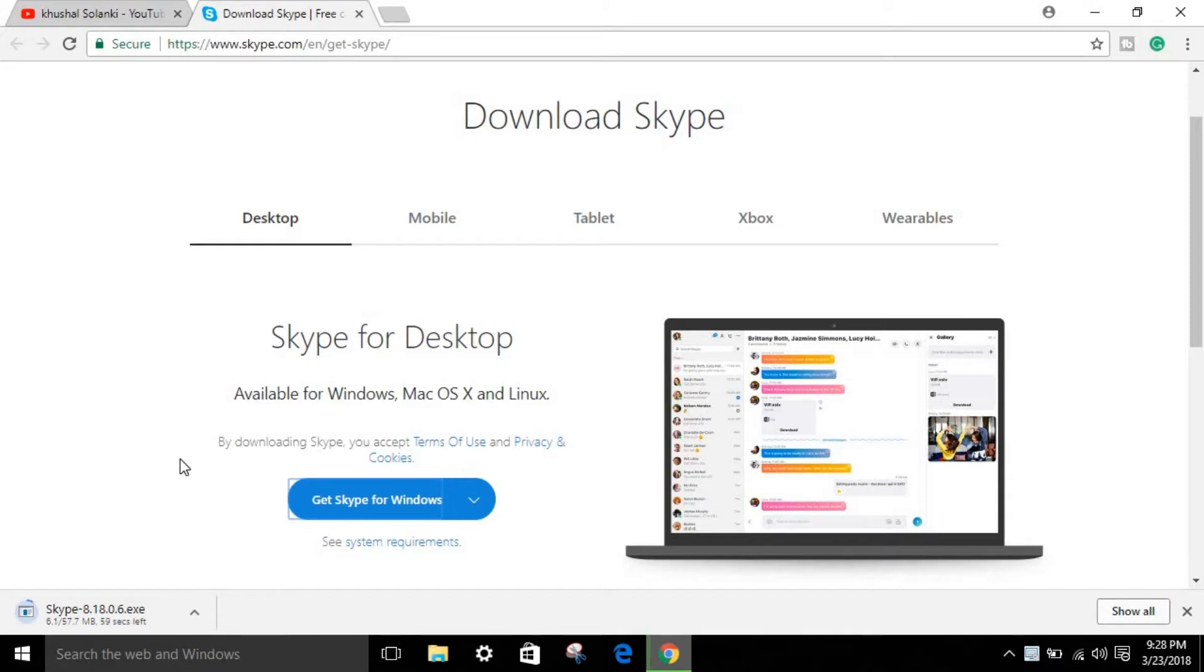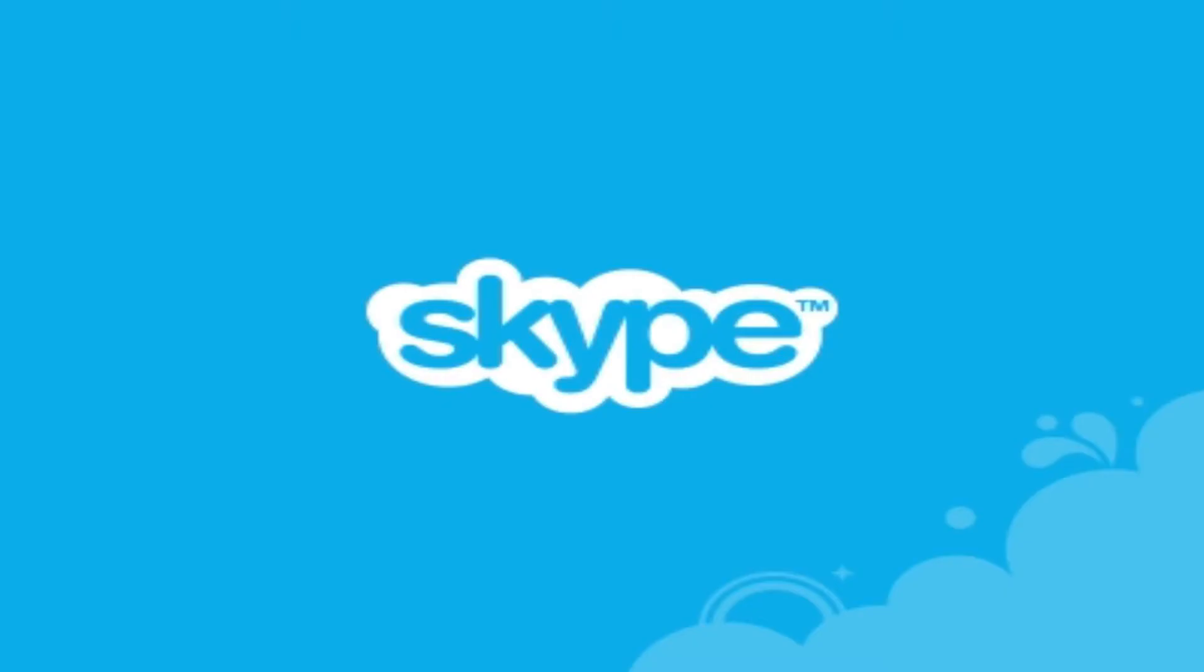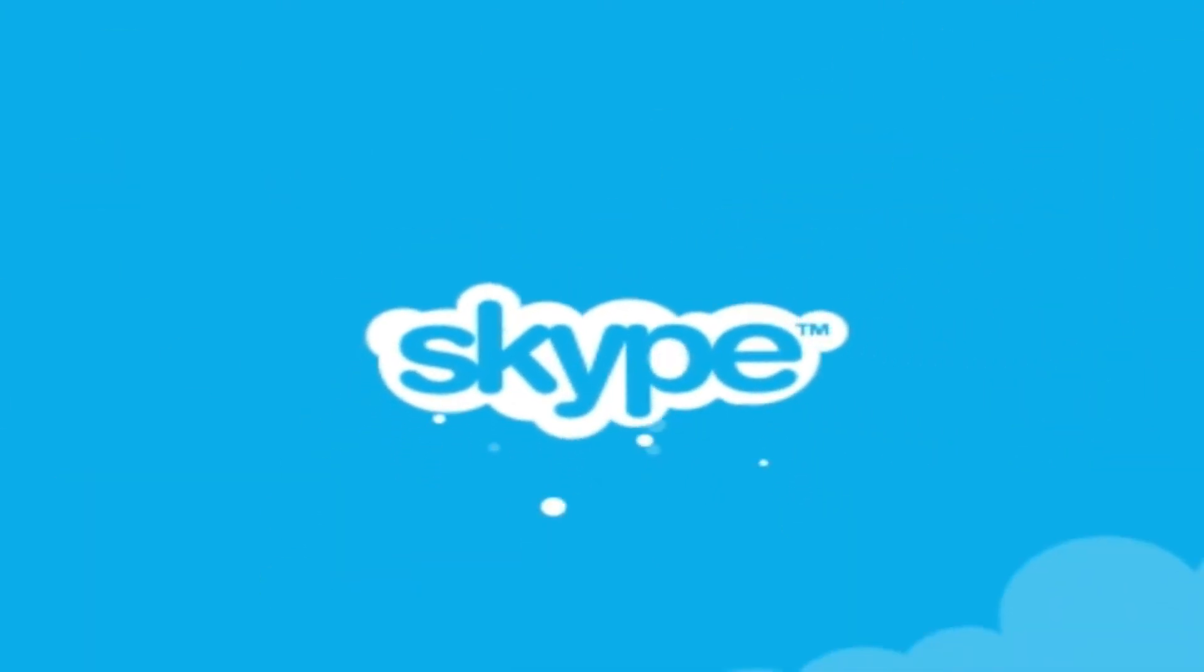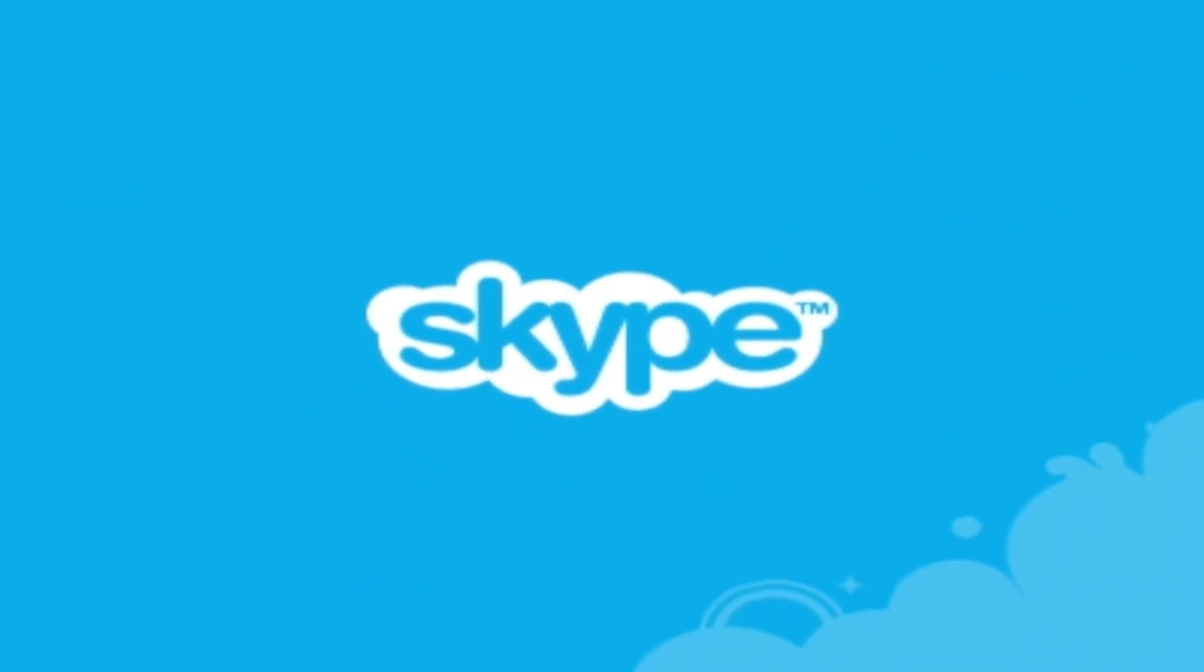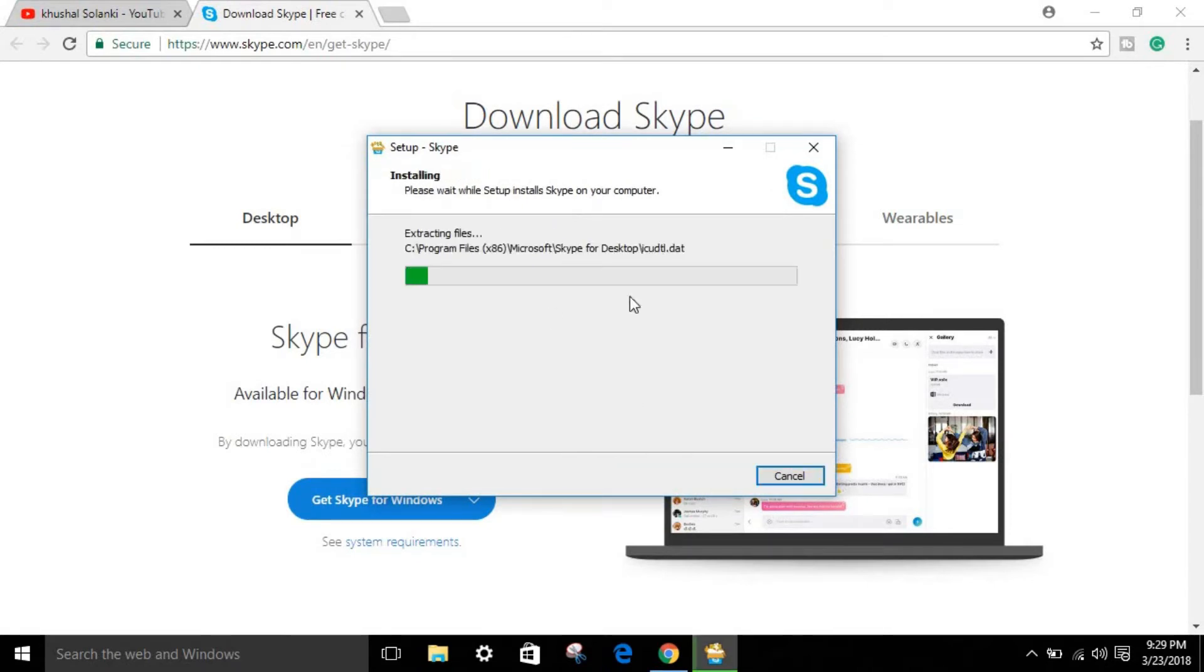When your download is complete, as you can see right over here, just open this and wait. Just click over there Install and it will start installing.